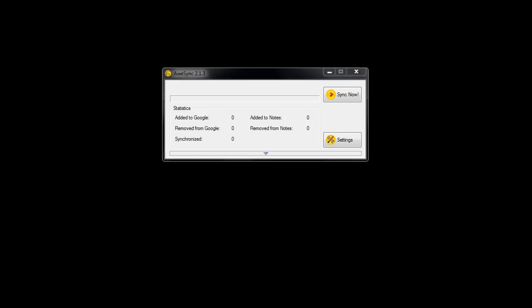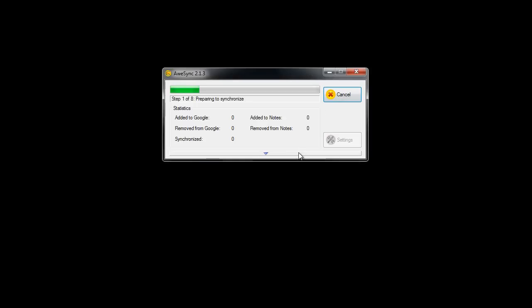Now when the configuration wizard is over, we are ready for synchronization. Let's hit the sync button and see how the synchronization runs.